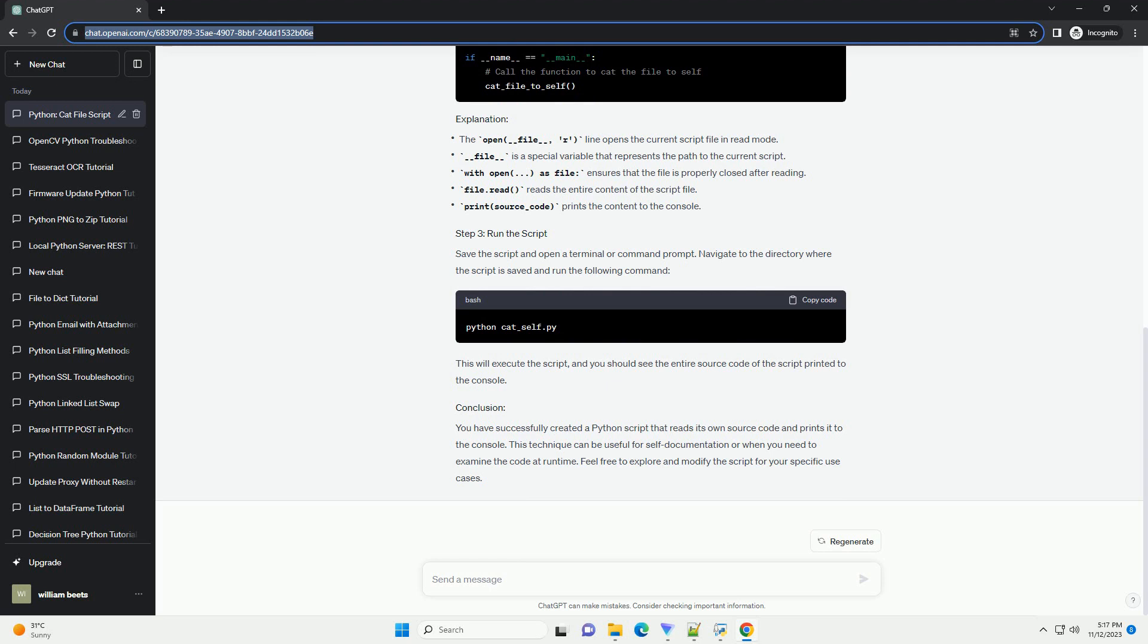You have successfully created a Python script that reads its own source code and prints it to the console. This technique can be useful for self-documentation or when you need to examine the code at runtime. Feel free to explore and modify the script for your specific use cases.